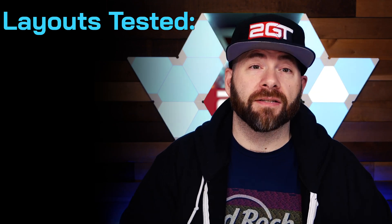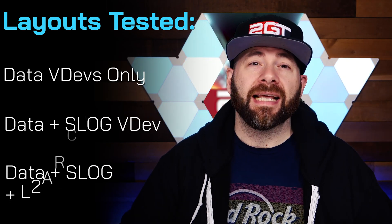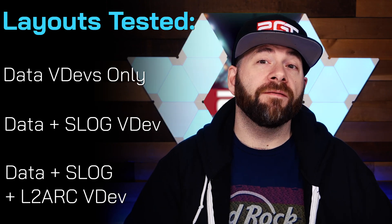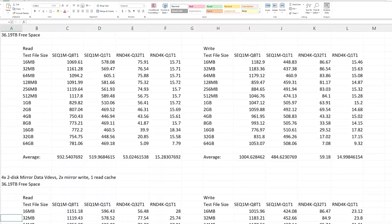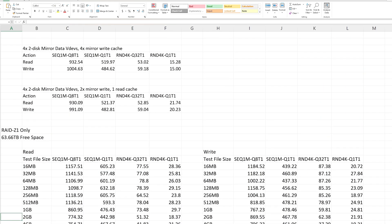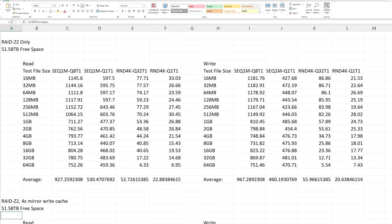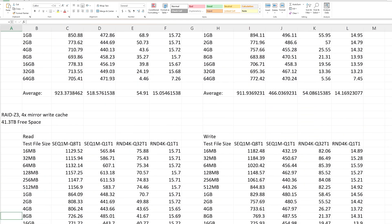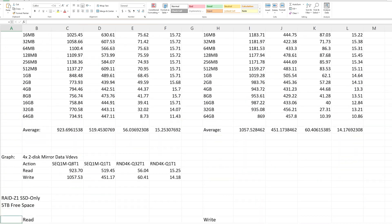There are so many possible combinations to test, so we broke it down into four Data VDev layouts, each with three different groups of tests: one with just Data VDevs alone, then tests with just a mirrored write cache, and lastly a test with both a mirrored write cache and a read cache. Testing these different layouts should show us what effects different layouts have on SMB performance. Before I show you the graphs, I want to note that this video would be super long if I went into every single test result, so I'm only going to summarize the best performing tests. If you want the raw results, let me know in the comments and I can put the spreadsheets on Google Sheets.